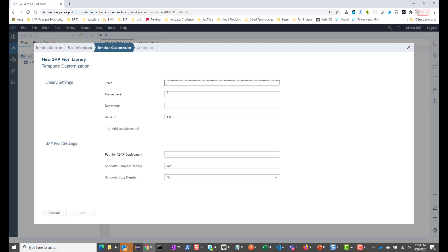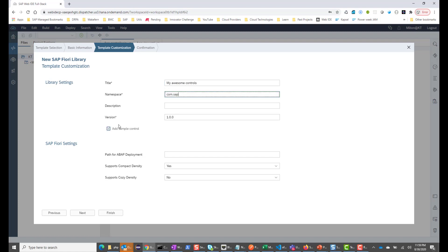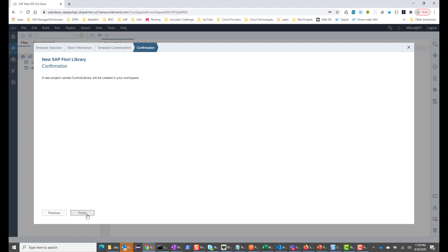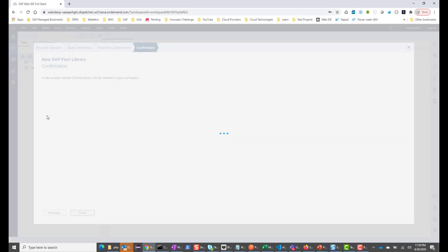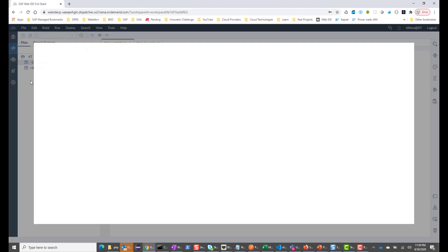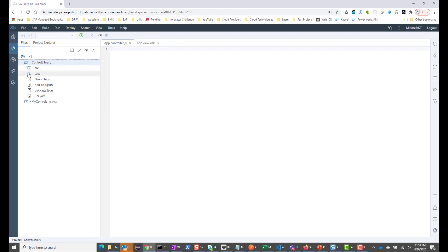For the title, I'll say My Awesome Controls, and for the namespace, I'll give com.sap. I will leave this checked — this is going to add a sample control to our library just so that we can see how it is structured. I hit Next and go Finish, and this should create me a control library. Let's go ahead and open it.